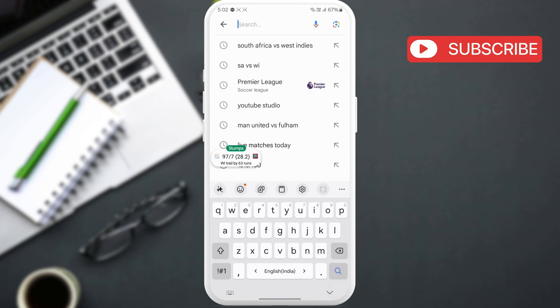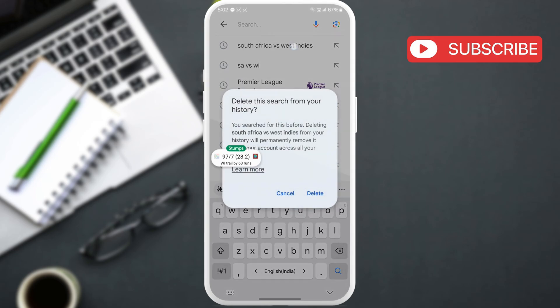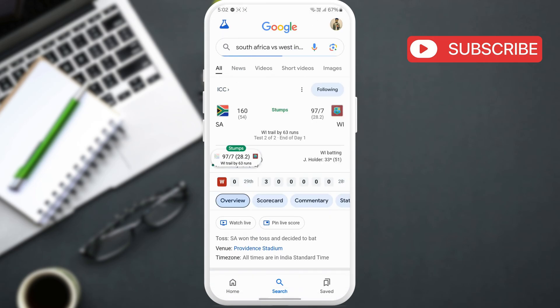You can pin scores for any game, such as football, basketball, rugby, cricket, or other. For this example, let's search for South Africa vs West Indies cricket game, which is currently live.